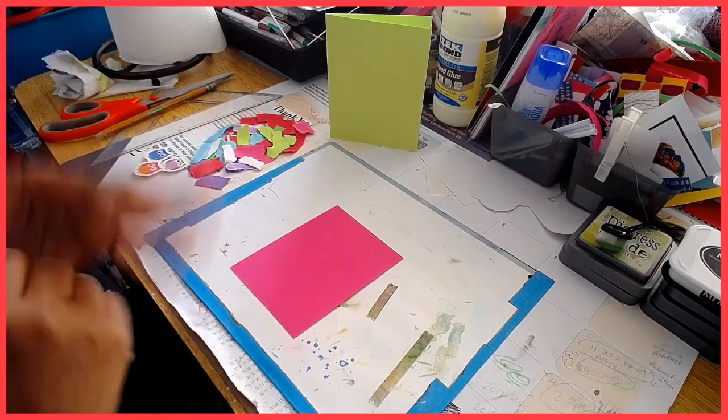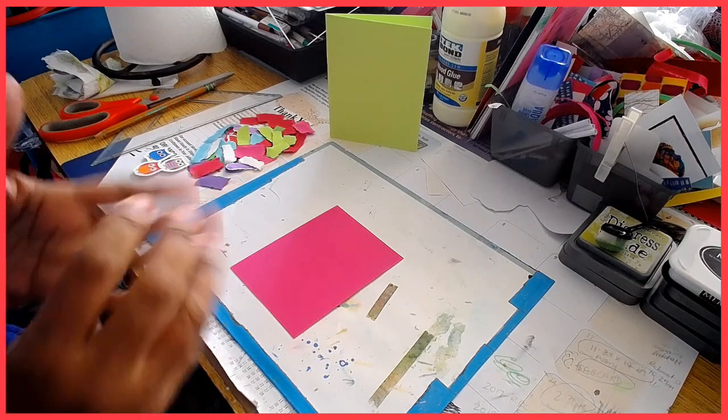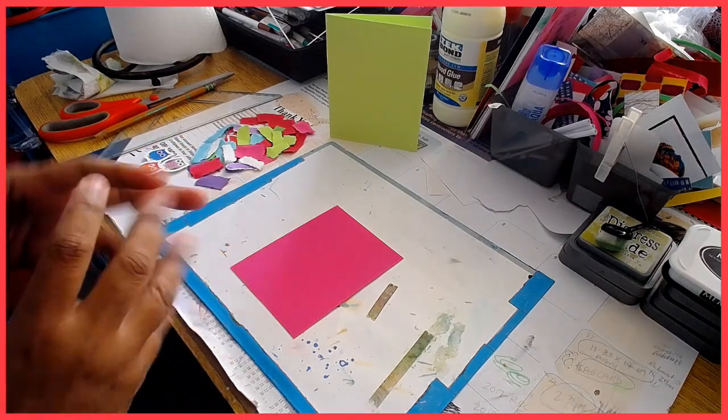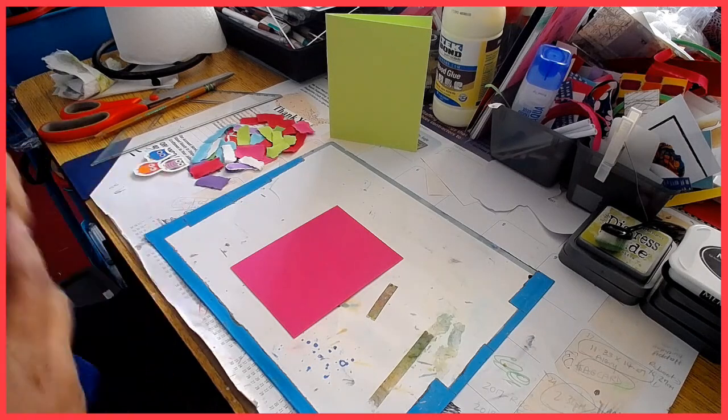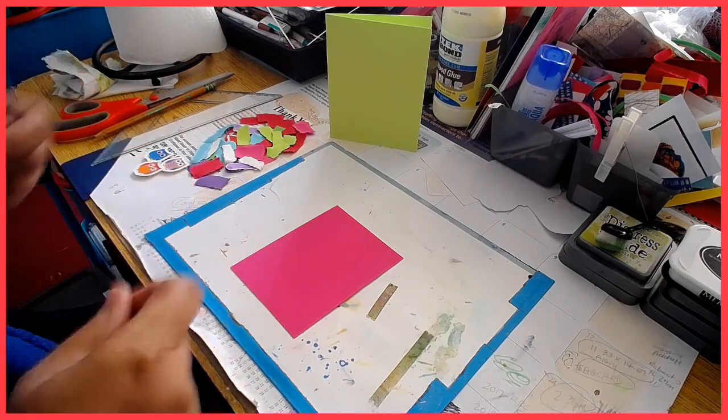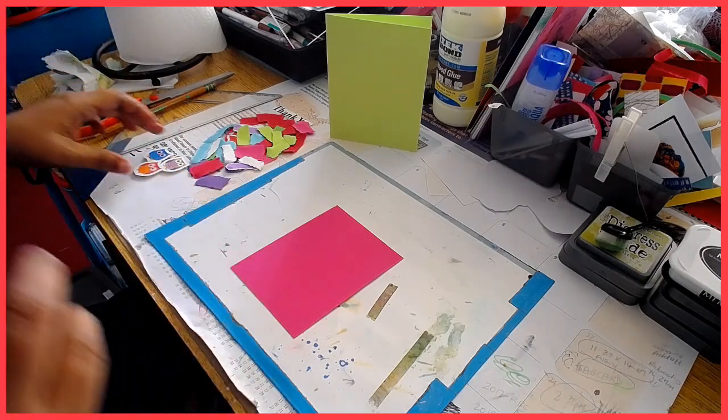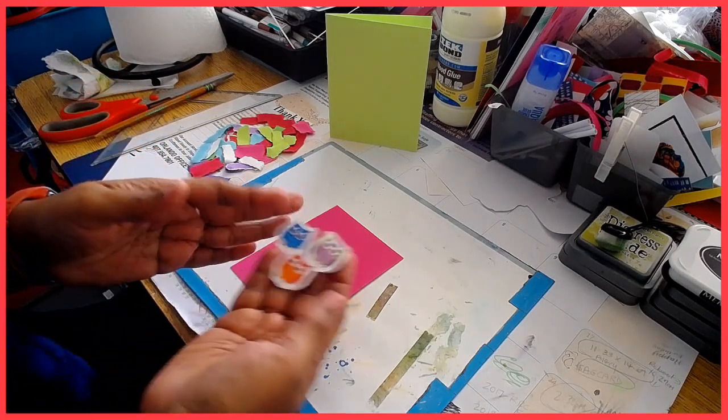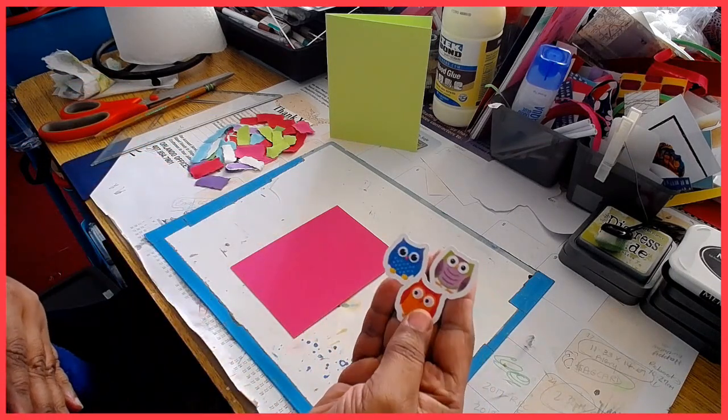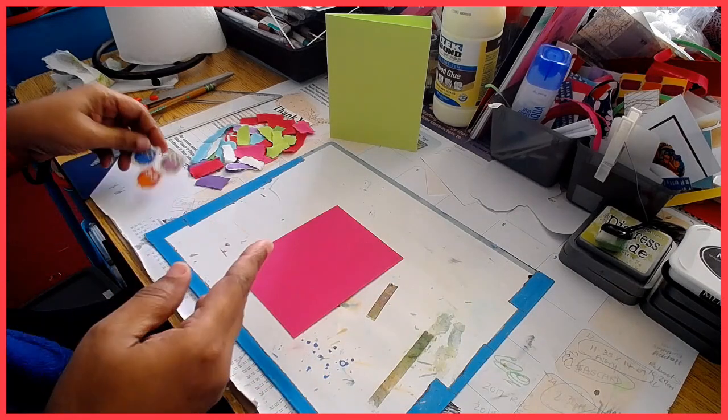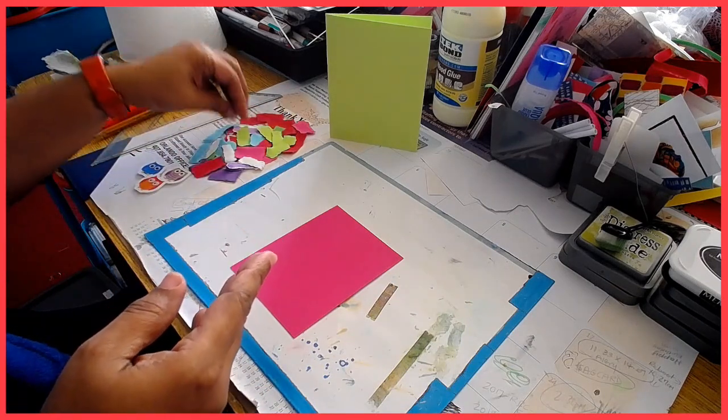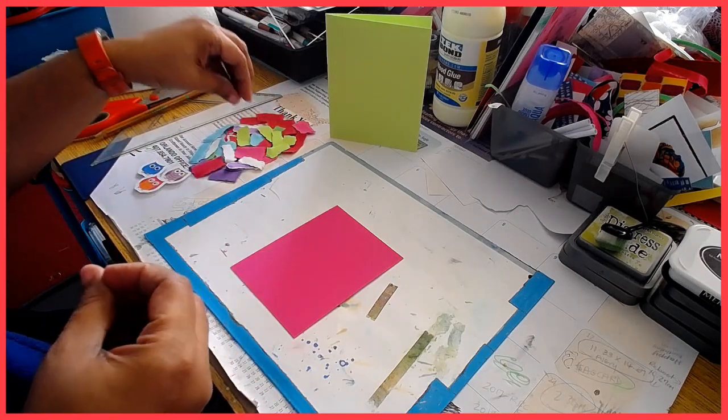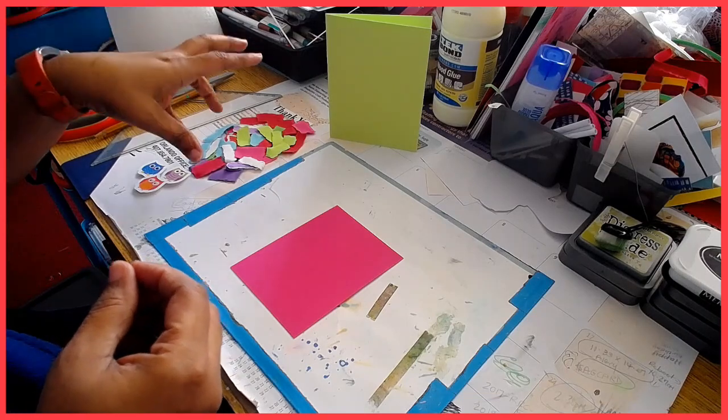Without further ado, I do have owls here because she does love owls, so I'm making sure I include that. I am using a bunch of scrap cardstock that I had so I can incorporate it and make something like a patchwork.